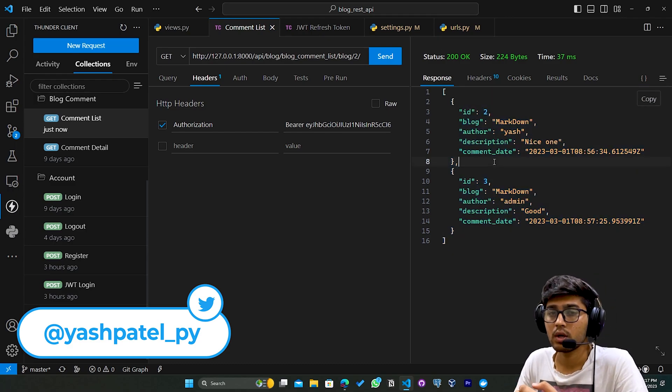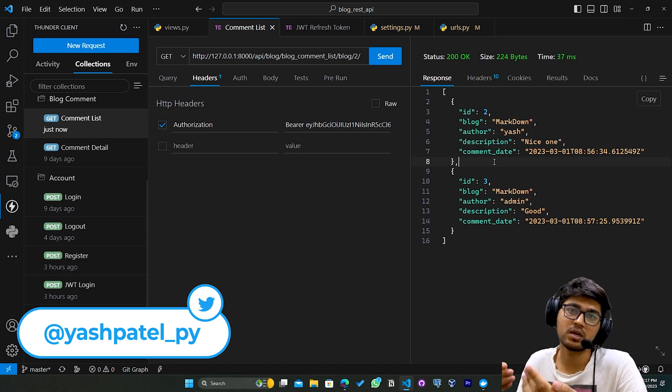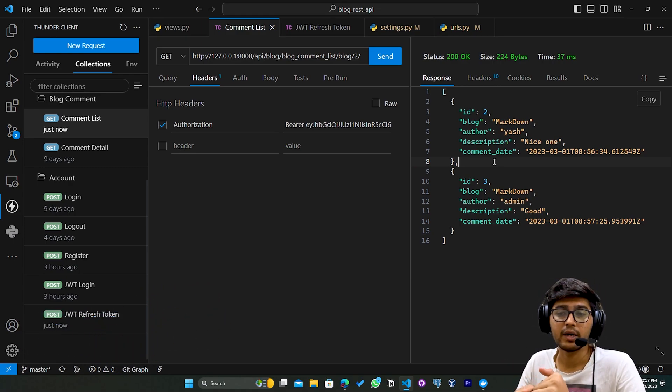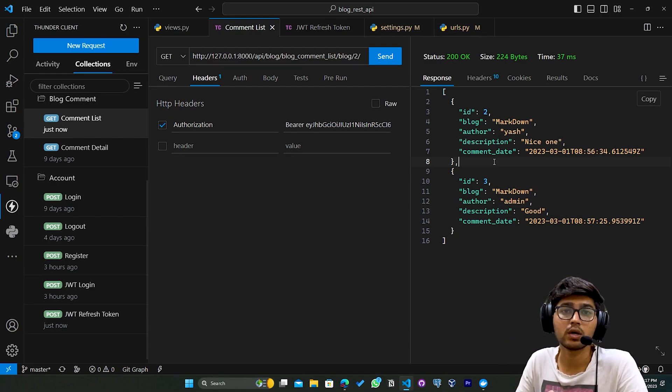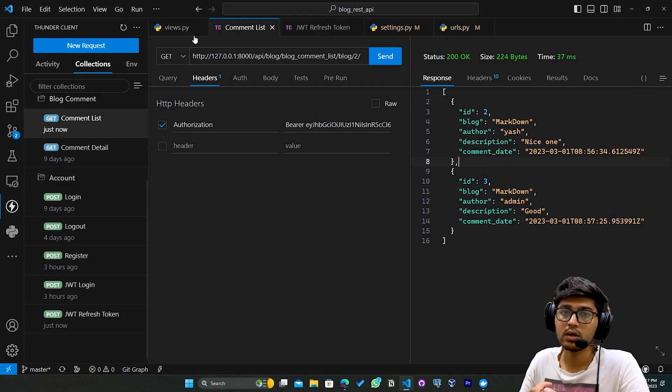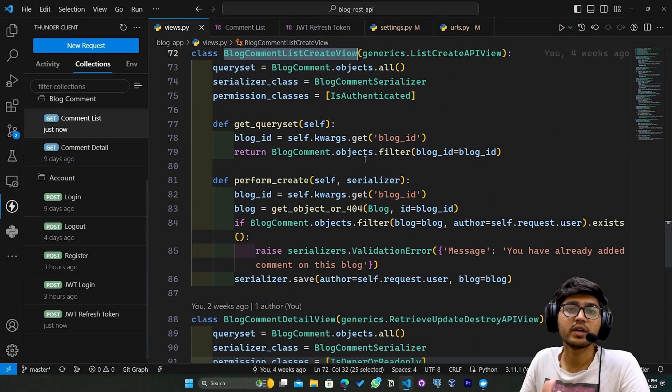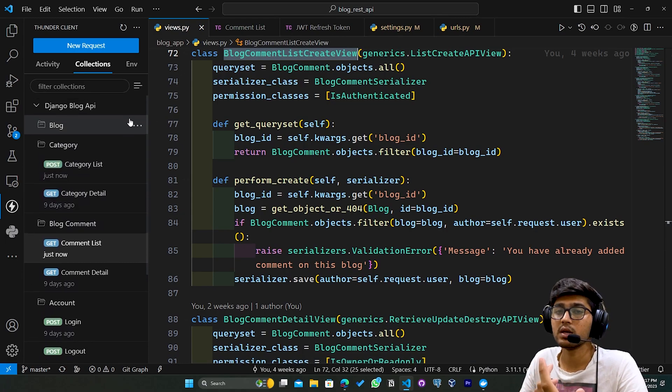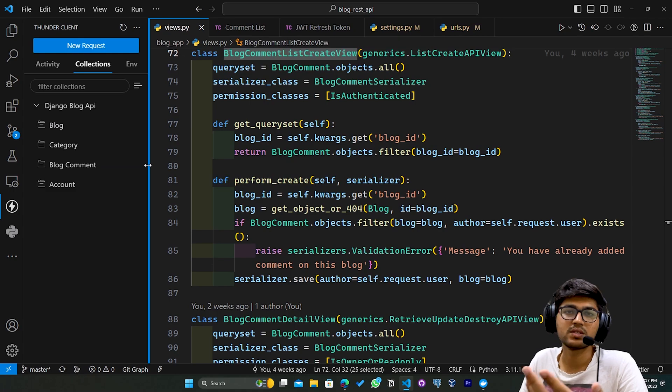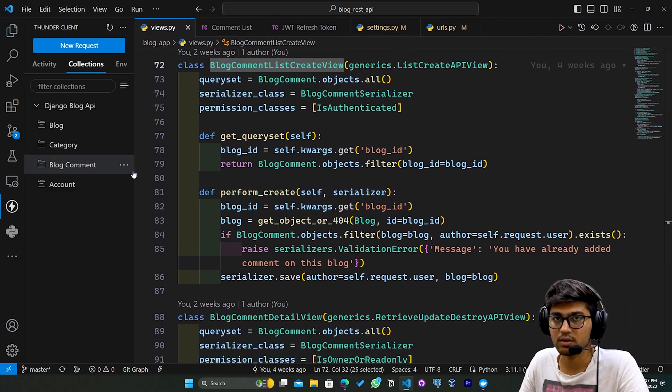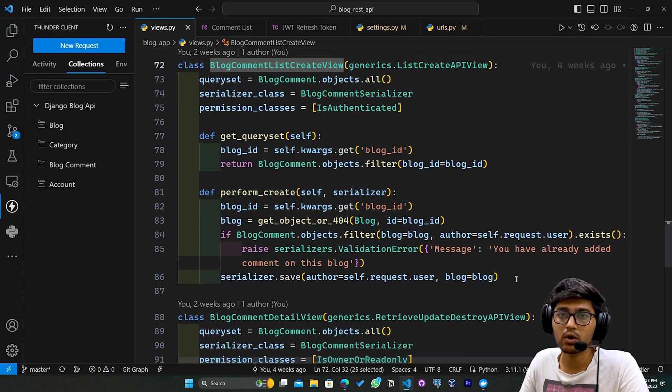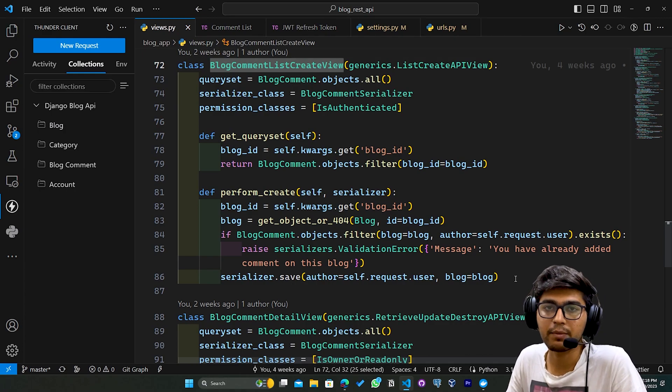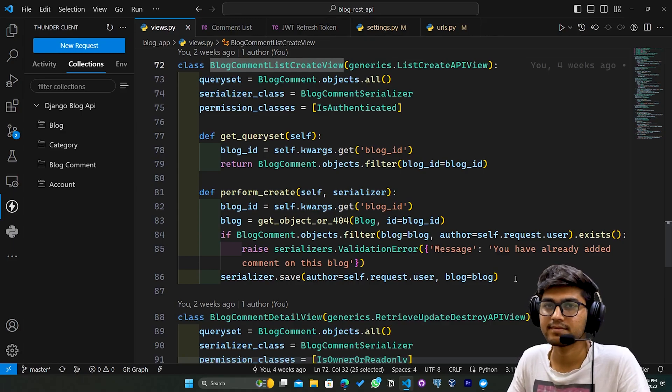I hope you got the idea about generating tokens using user credentials, which is basically login. In the next video, we're going to see how to retrieve the JWT token when the user is creating their account. Previously, we were generating the built-in Django token authentication token. We're going to do the same thing but with JWT. I hope you got the idea about today's concept. This is it for today's video. If you like my video, please like, share, and subscribe to my channel. I'll see you in the next one. Thank you.